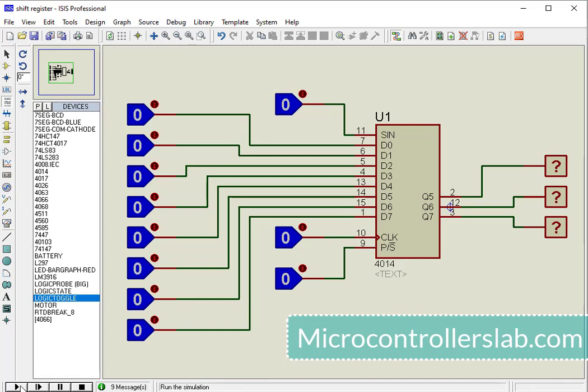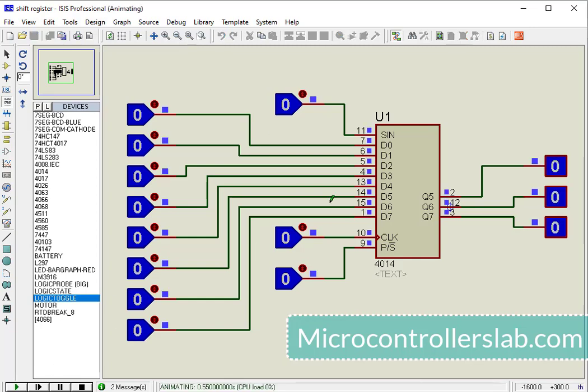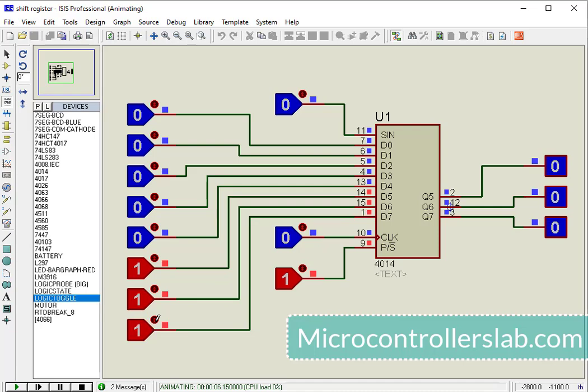Click on the Proteus play button. First let's select parallel mode by setting pin 9 to logic high. At the start, let's give input 0000111 to the parallel input pins.